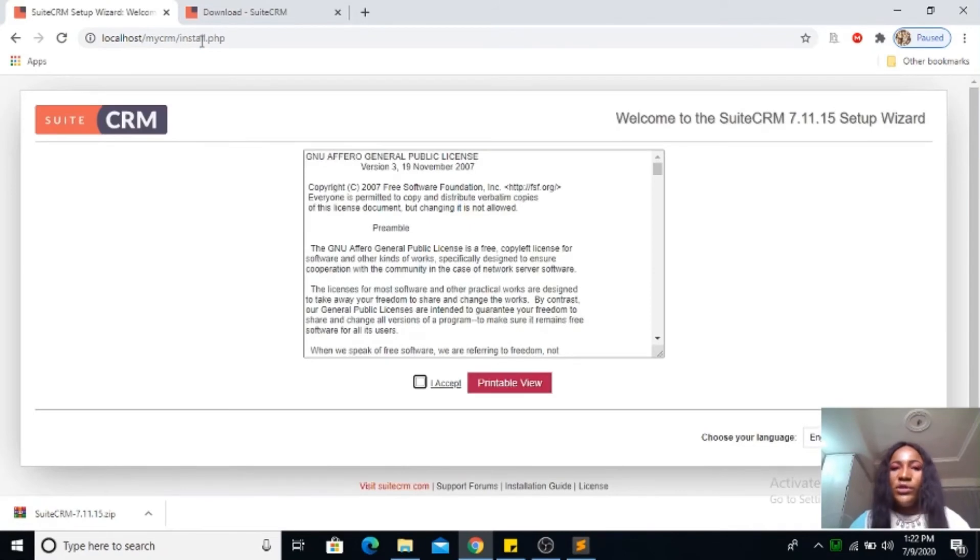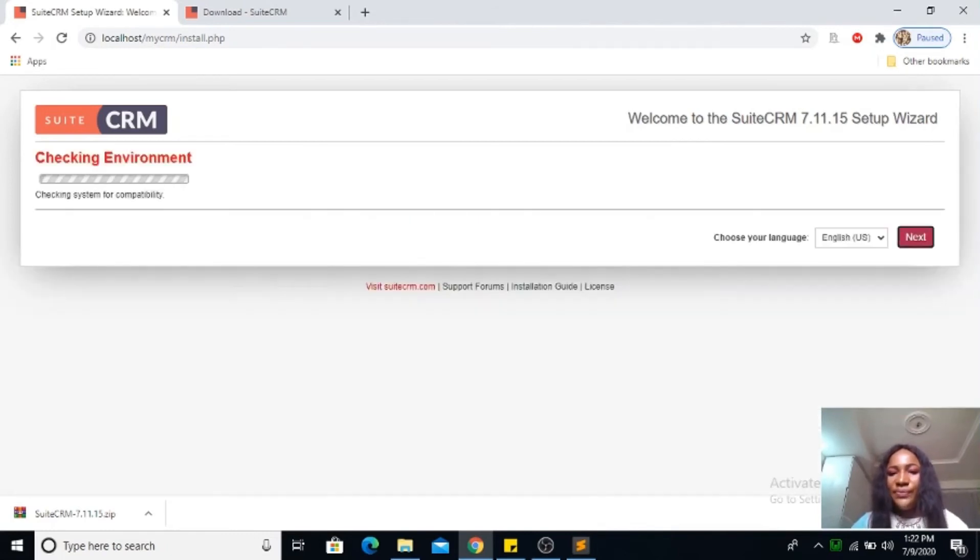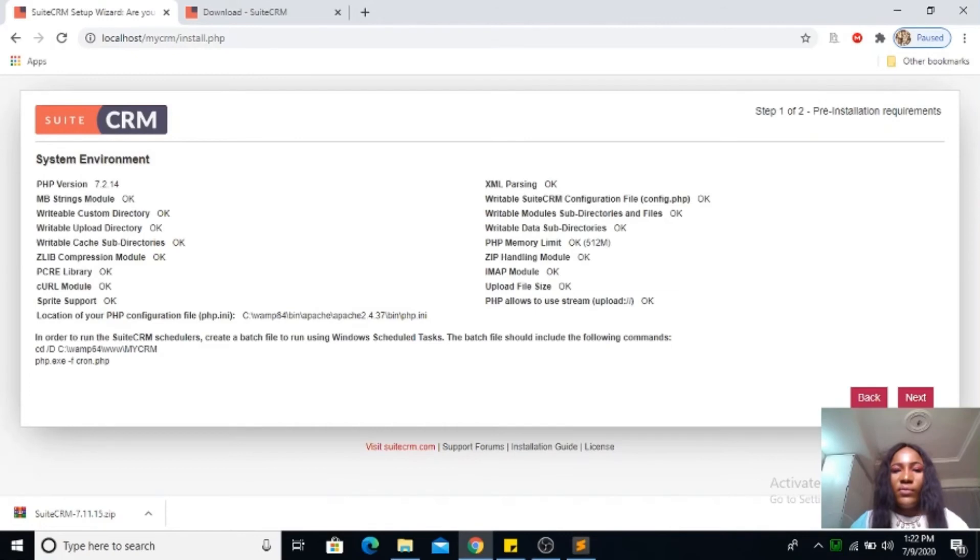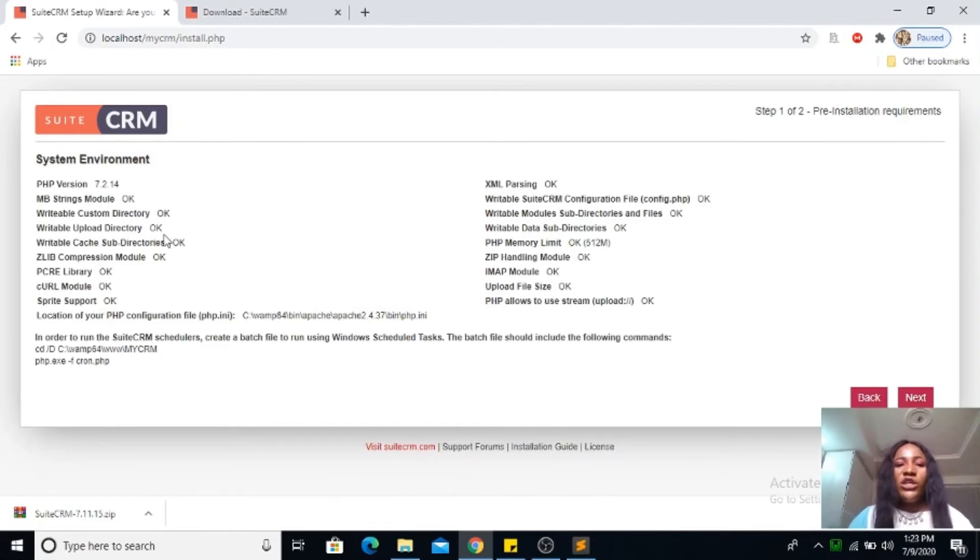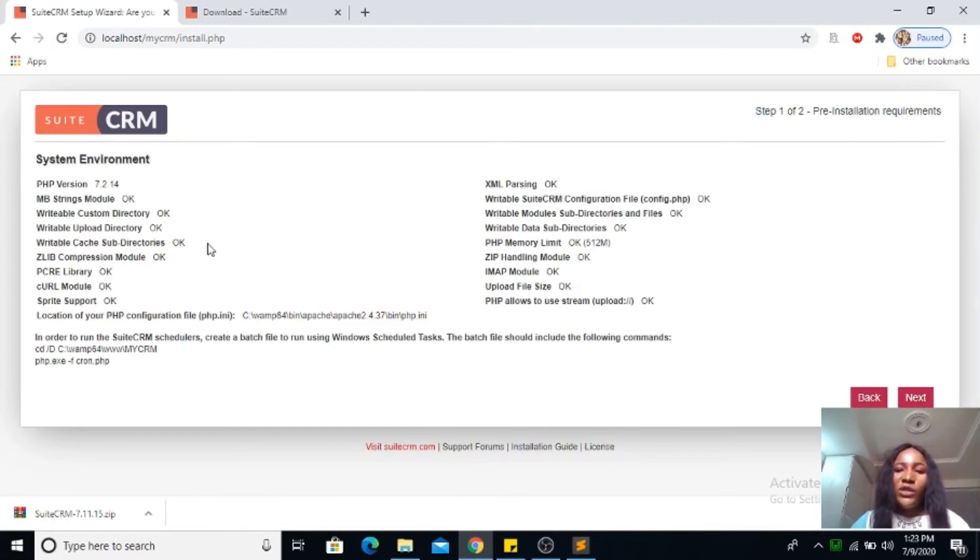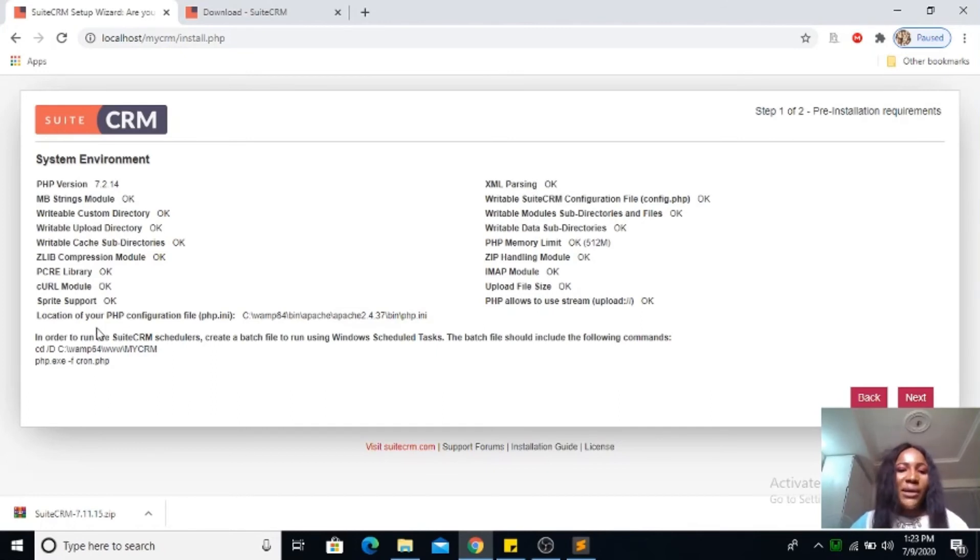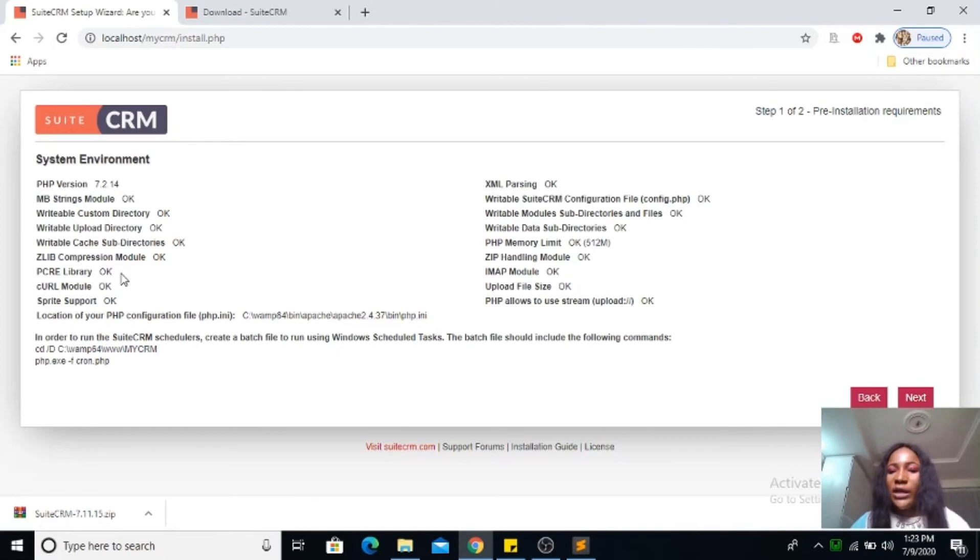This is what you should see. Go ahead to accept, next. You can see based on the installation guide the PHP requirements, you can see that everything says okay, okay, okay. If there's something you missed in yours it will not be okay here, so you have to go back to your WAMP and make sure you enable it. Mine is okay, everything is okay with mine, so I can go ahead and click next.